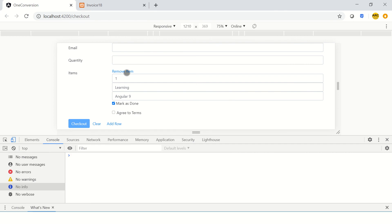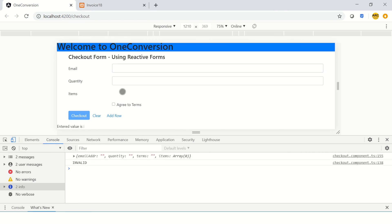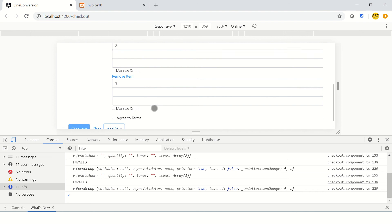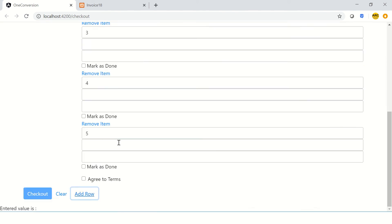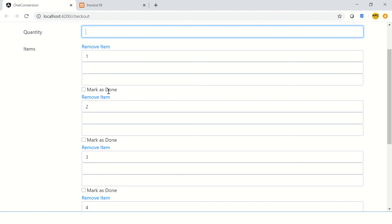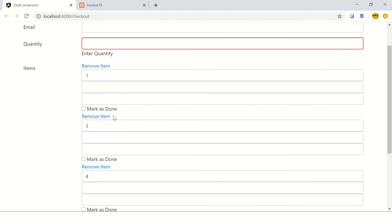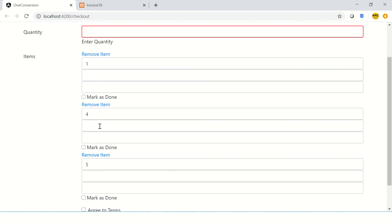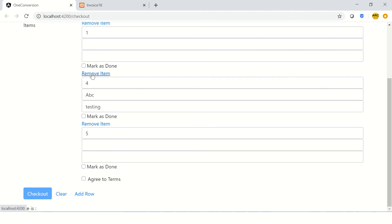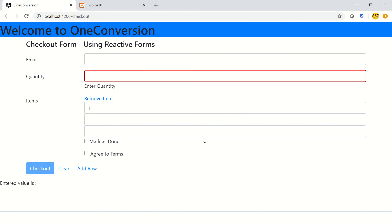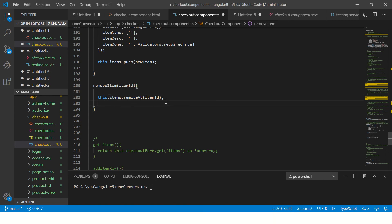Let's see it in action. I'll click remove — it removed the element. Similarly, adding rows — I added rows three, four, five. Now I have five dynamic rows. I want to remove the second one — clicking on it, it got removed. Clicking on three — three got removed. I'll enter some values just to verify it's removing the correct one. Click on four — four is gone. Remove five — it goes away too.